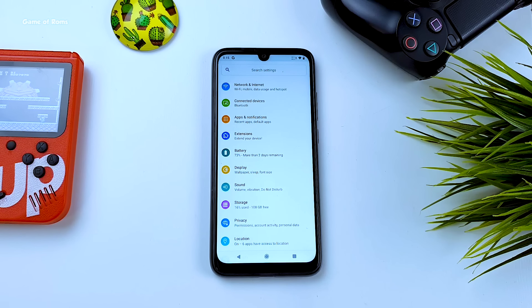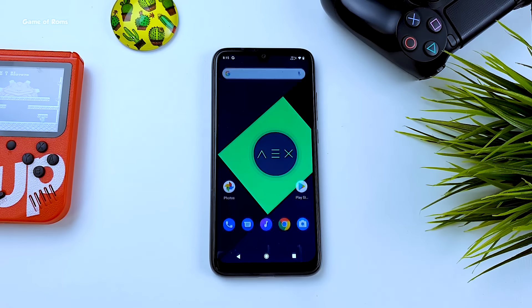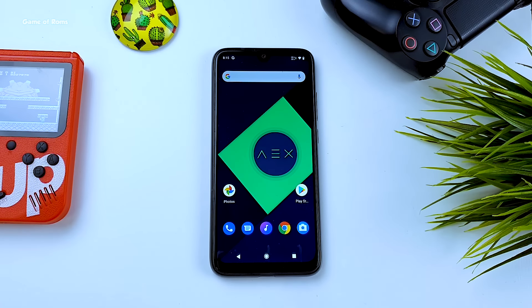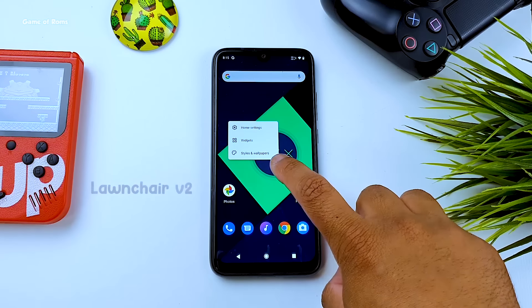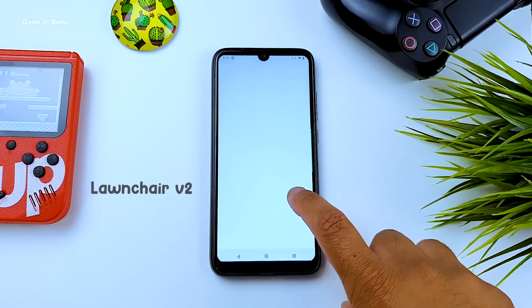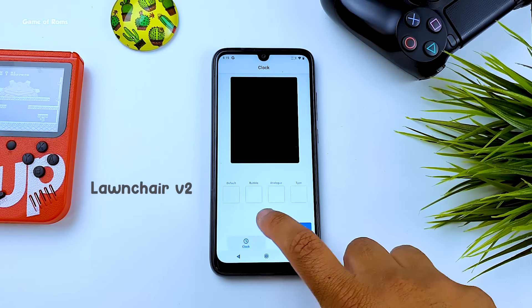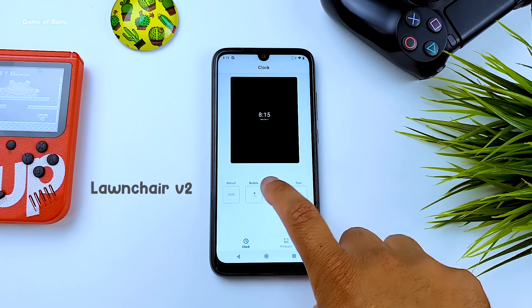This is how the ROM looks from the very first boot. It uses a launcher as the default launcher — if you want, I will drop the APK in the description. It's a very customizable launcher, just like Nova Launcher, with many features of its own.